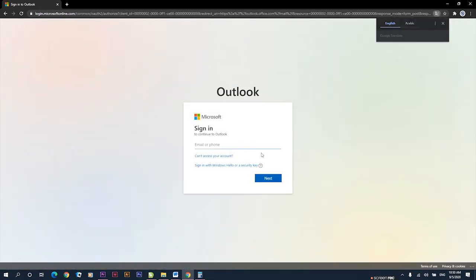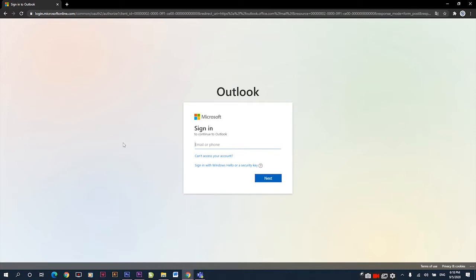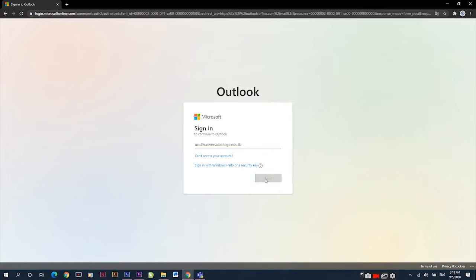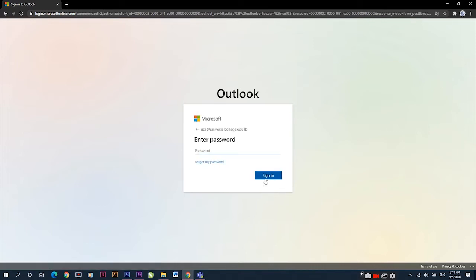Then you sign in using the credentials sent by the school. You type in the email address and then the password.